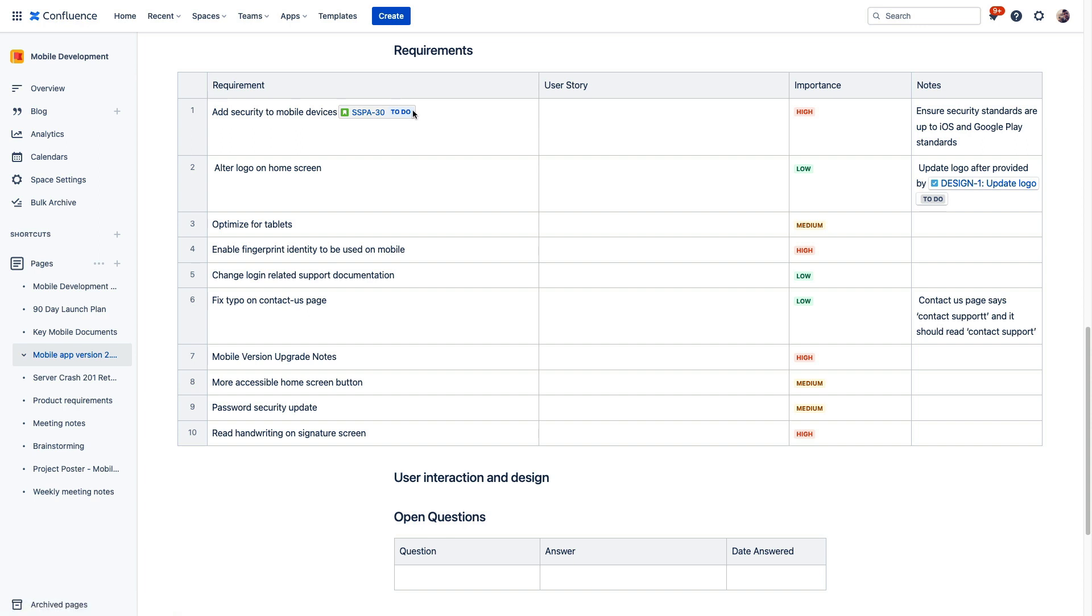So as we revisit this page throughout delivery, everyone who sees this will see the latest status of this issue and any other work item that we create from this page using this integration.